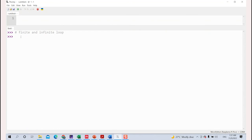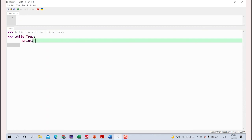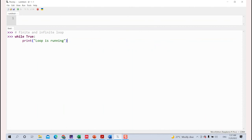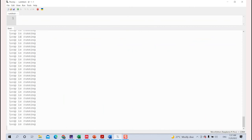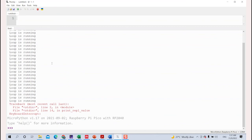For the infinite loop, you use the while statement — for example, while True. The loop will continue to run forever until you terminate the process. To terminate on your Raspberry Pi Pico, you simply click the stop button.